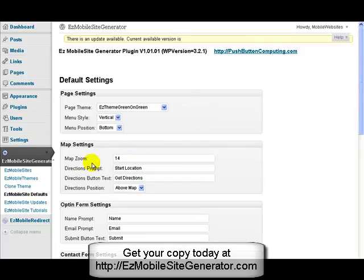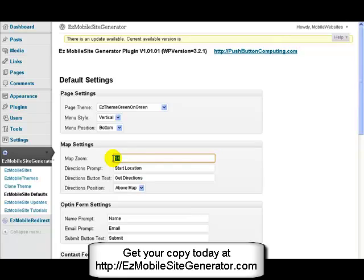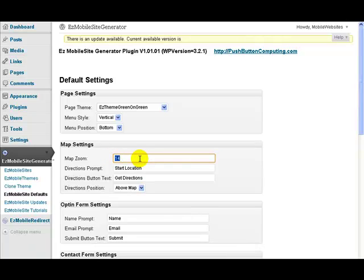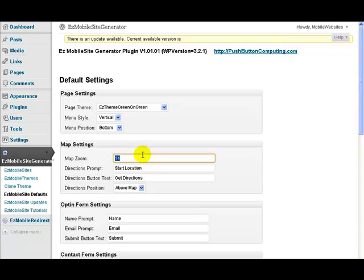This relates to the maps, the initial zoom value. Now what I should say is these sort of settings here, if you don't set any values on an individual site, then these settings are used for those values.